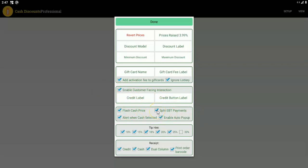Split EBT payments is a really handy option. If you have this checked, you can set up your EBT categories. When you have an order that has EBT items and non-EBT items, we will automatically split out the EBT items, remove the tax on those items, and add a cash discount to those items — all with one button press. The clerk can then cash out the non-EBT items with credit or cash, and after that we'll automatically prompt the merchant to pay for the EBT items with the tax removed and cash discount already applied.